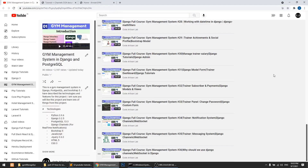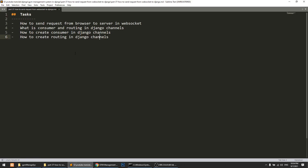Hi guys, welcome to Code Artisan Lab. This is video number 30, covering the spam/notification Gmail ML system in Django. In this video, we are going to perform these tasks.